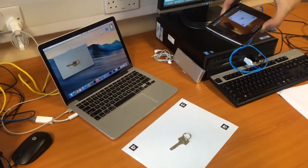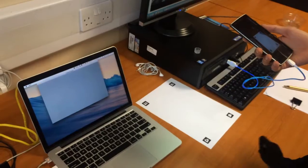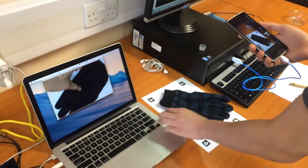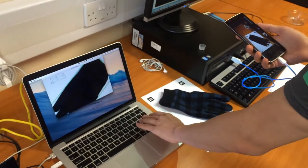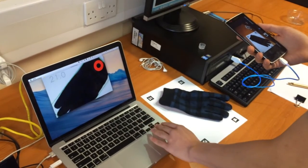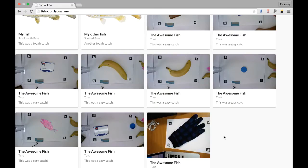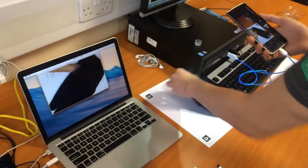To record a fish, you simply place it on the paper, point your camera at it, and press a single button. Within seconds, the data is recorded, analyzed, and uploaded to our website.